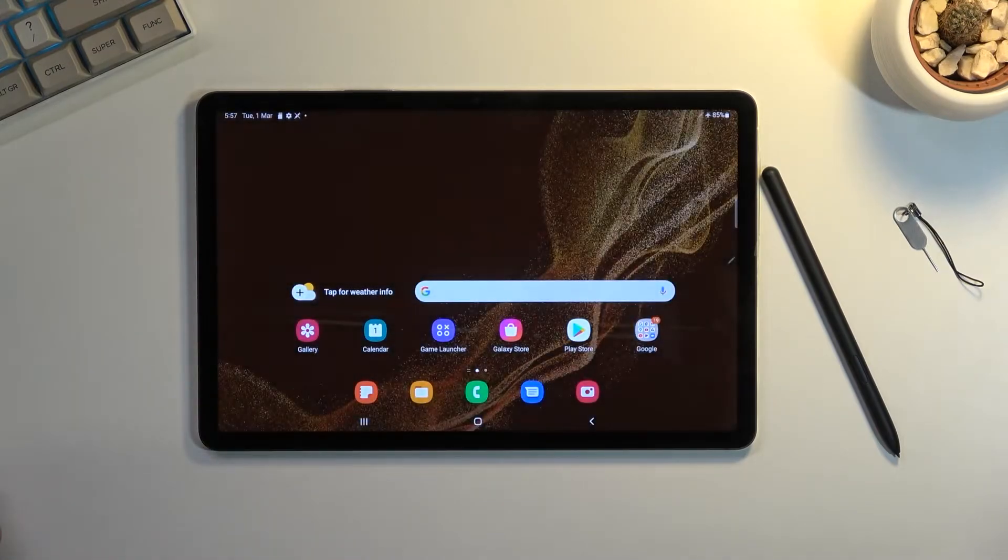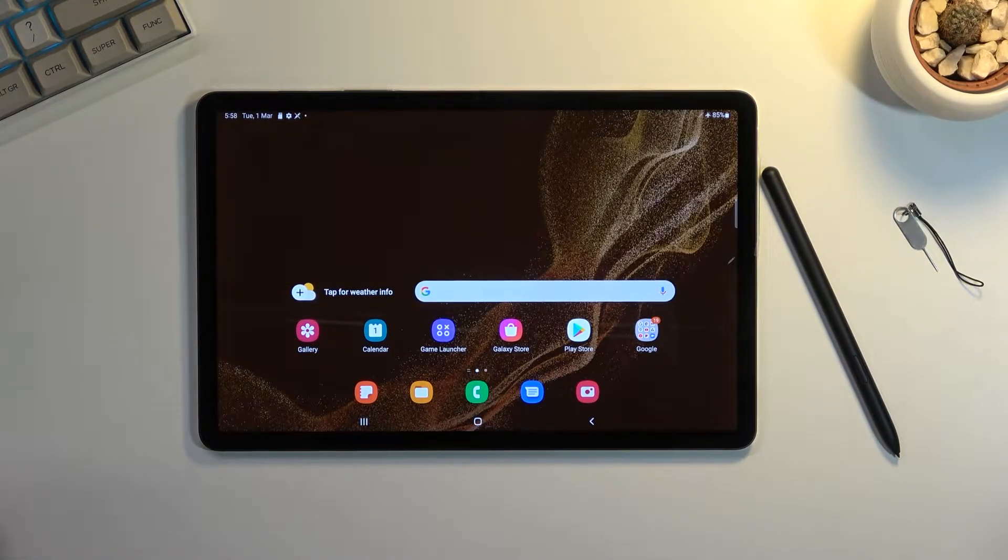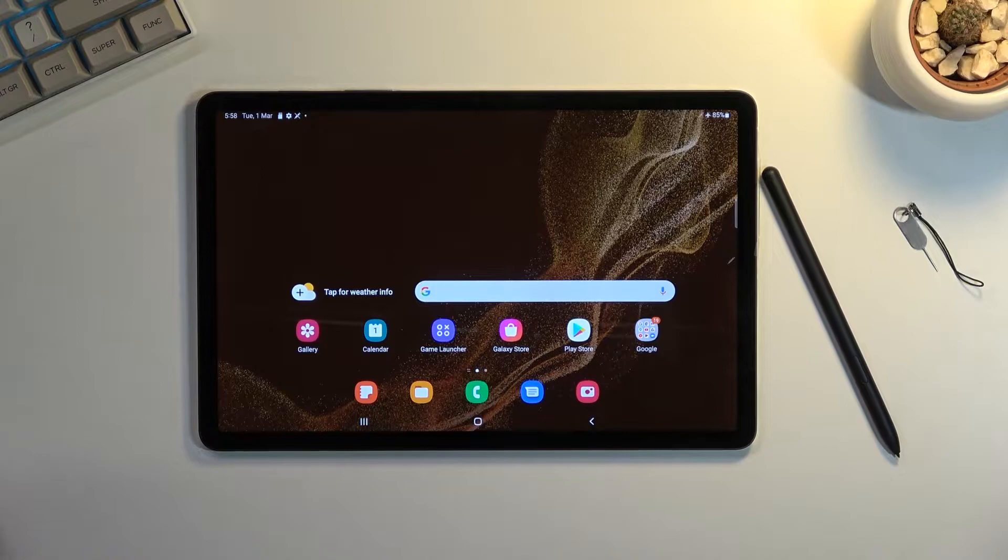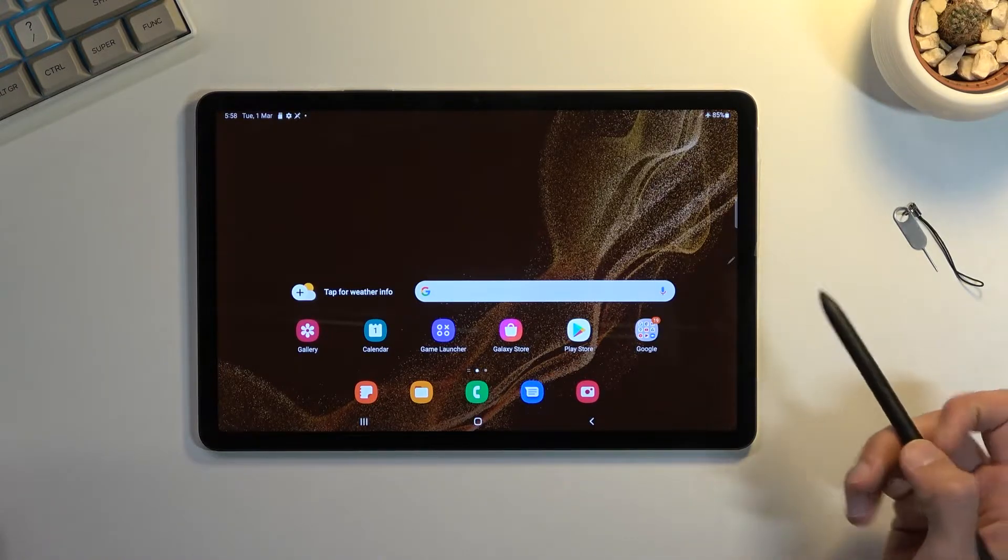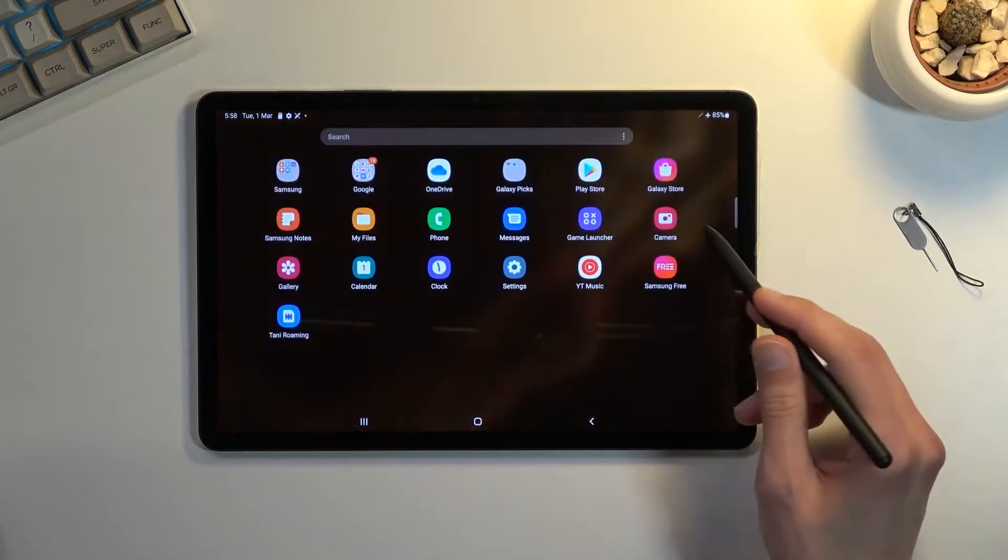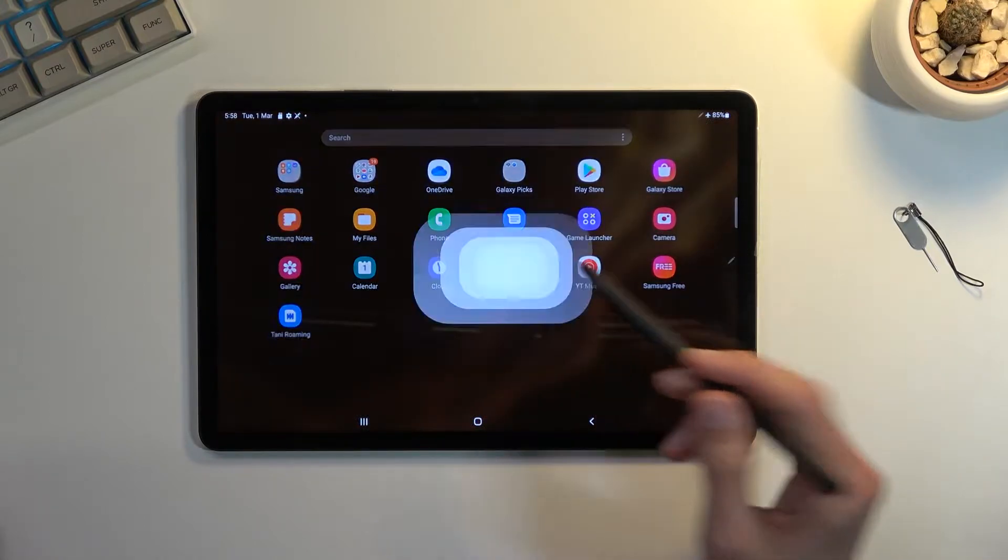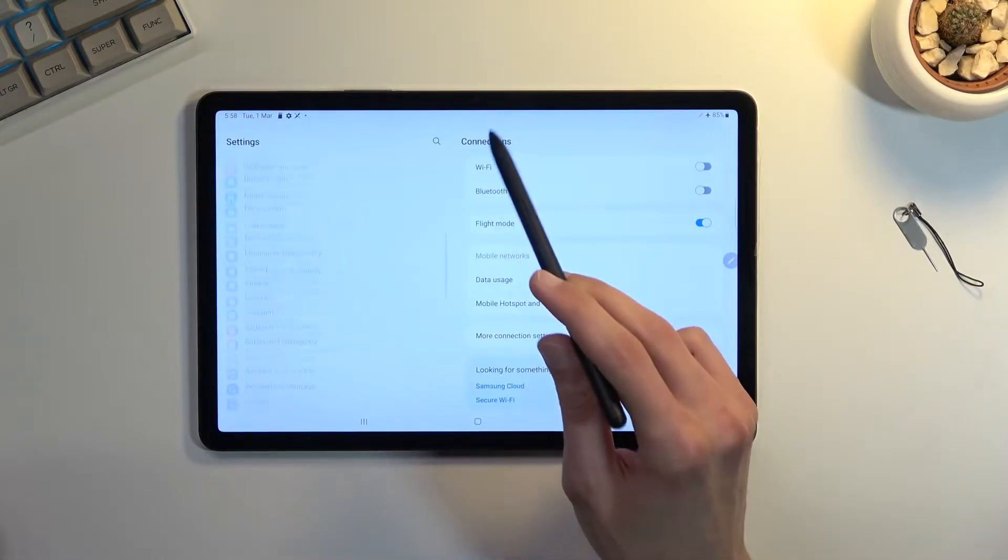Welcome! In front of me is a Samsung Galaxy Tab S8, and today I will show you how you can format your SD card. To get started, open your settings and scroll down to Battery and Device Care.